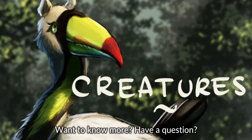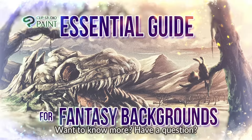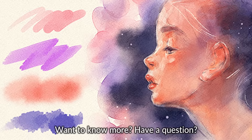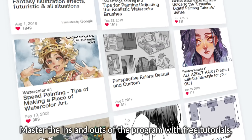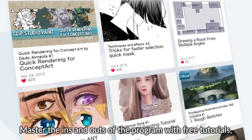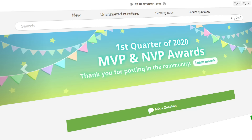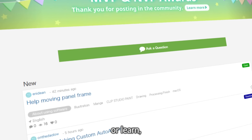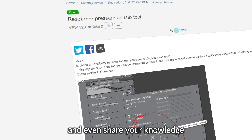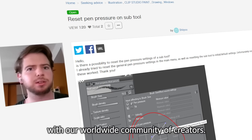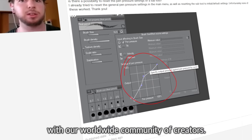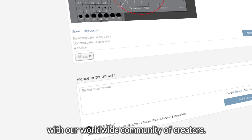Want to know more? Have a question? Master the ins and outs of the program with free tutorials, or learn and even share your knowledge with our worldwide community of creators.